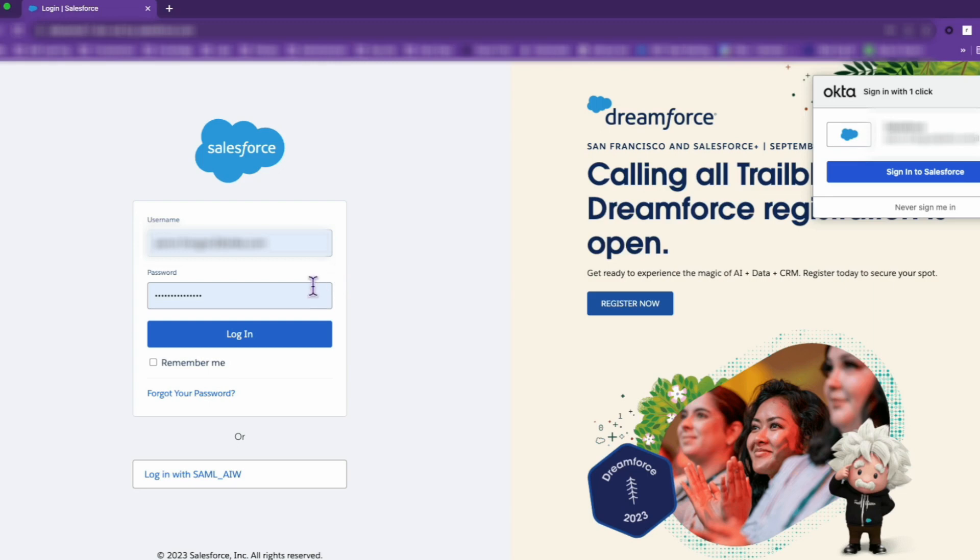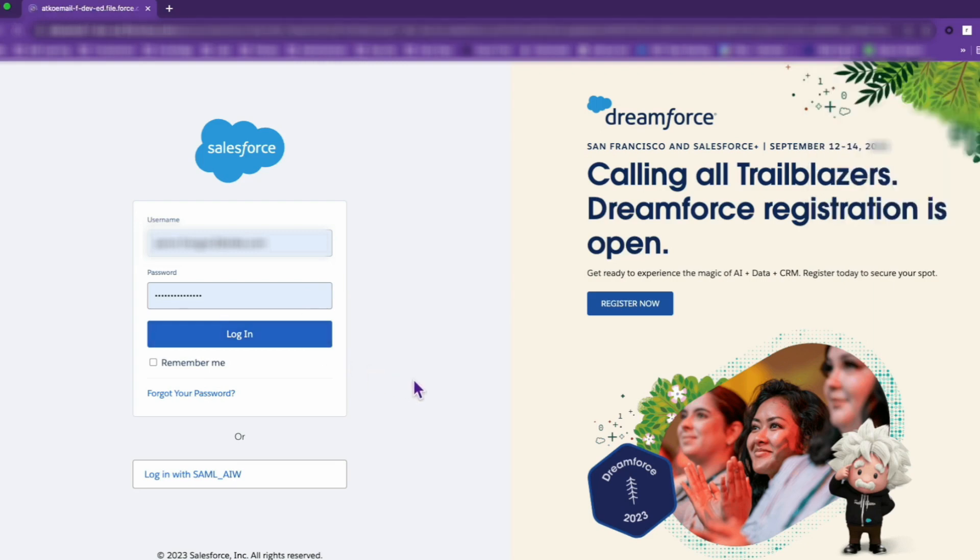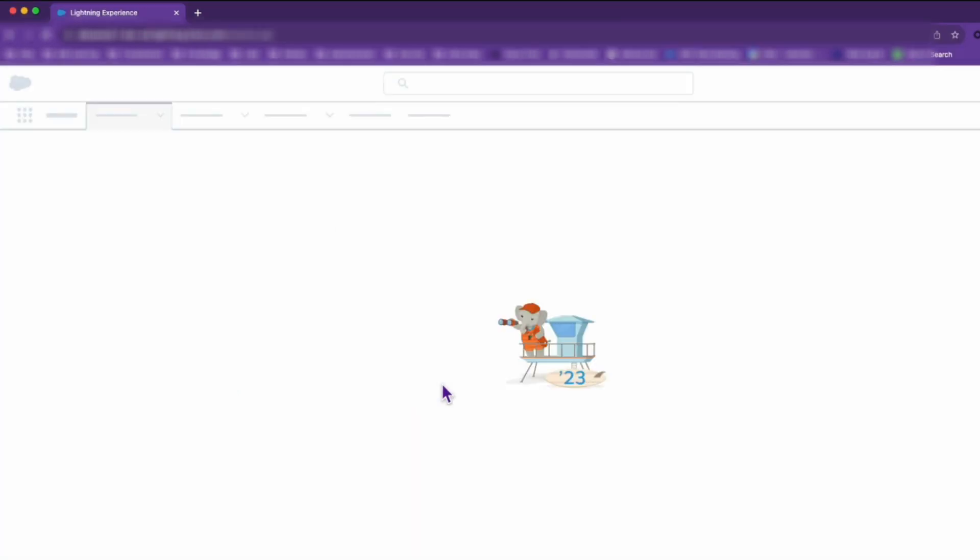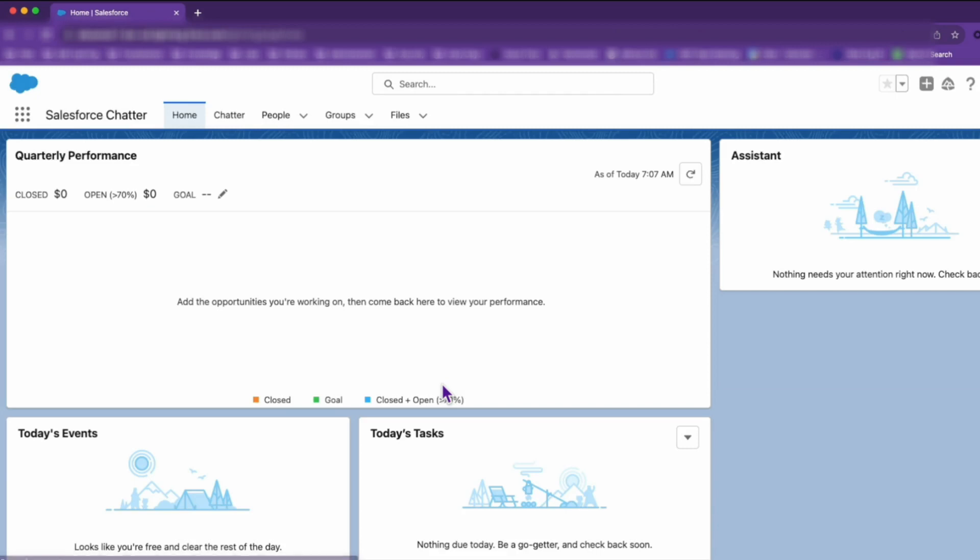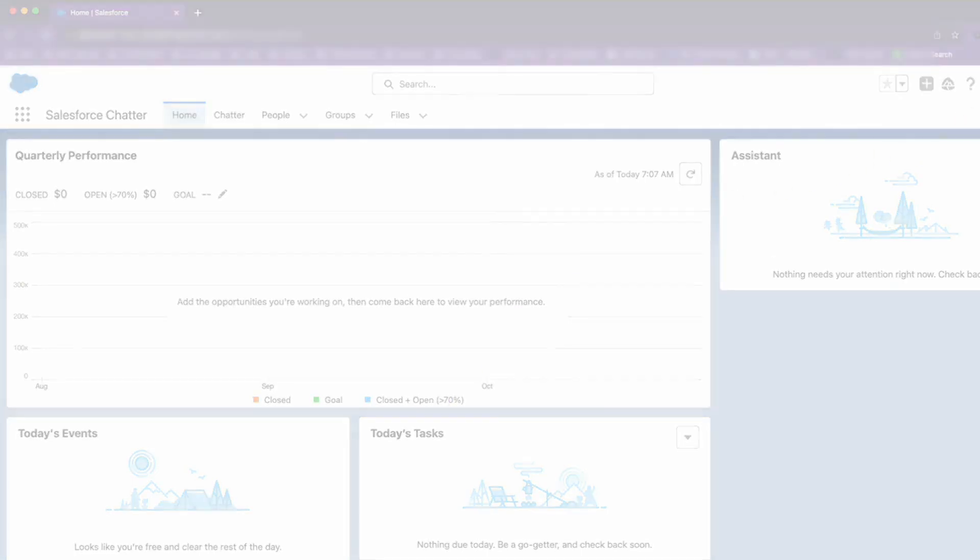By default, Salesforce permits users to log in directly using their Salesforce credentials. While this might seem convenient, it does bypass the single sign-on process with Okta. So to ensure a seamless and secure user experience, you'll want to disable this feature.